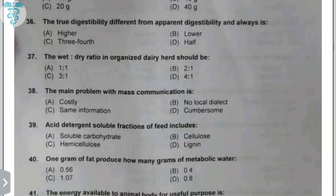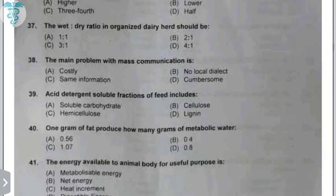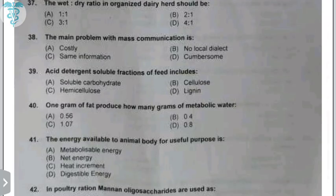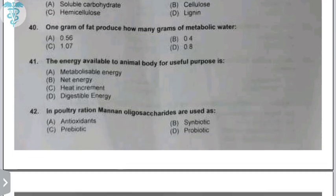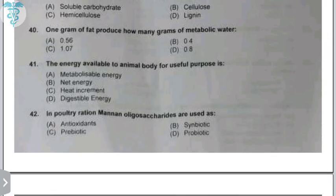The acid detergent solution (ADS) soluble fraction of feed is cellulose — cellulose is soluble in acid detergent solution. One gram of fat produces 1.07 grams of metabolic water. The energy available to the animal body for useful purposes is known as net energy. In poultry rations, mannan oligosaccharides are used as prebiotics — substances that act as substrates for microbes in the gut, increasing gut microflora.